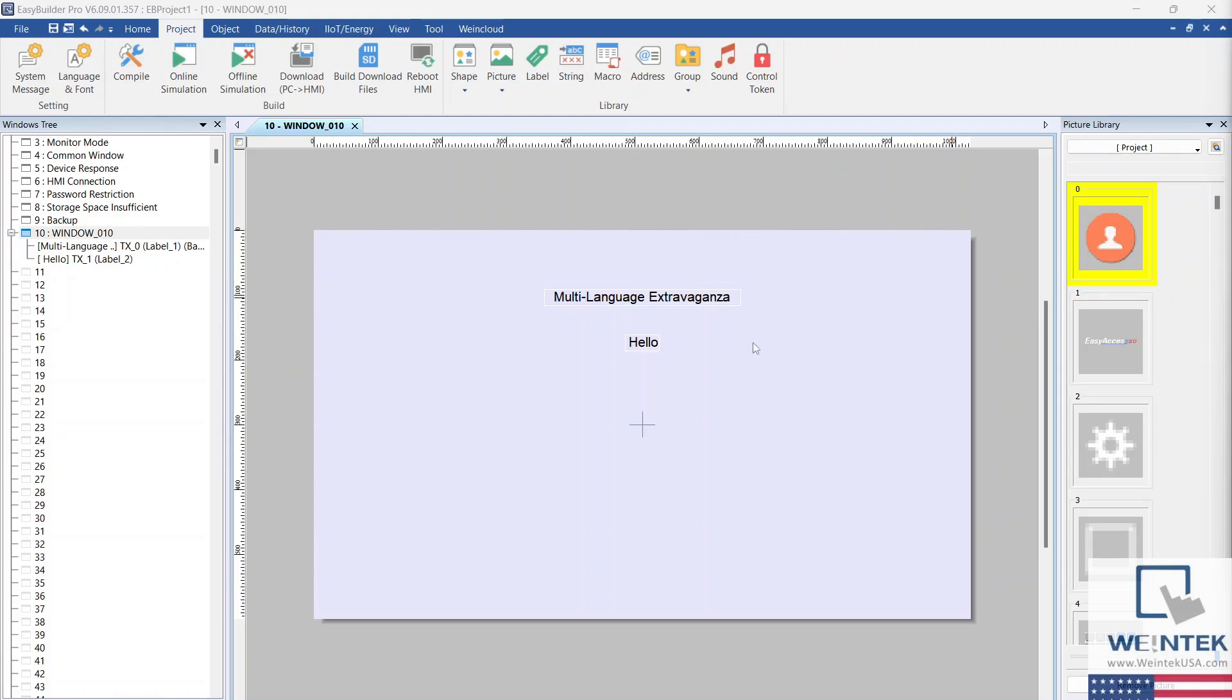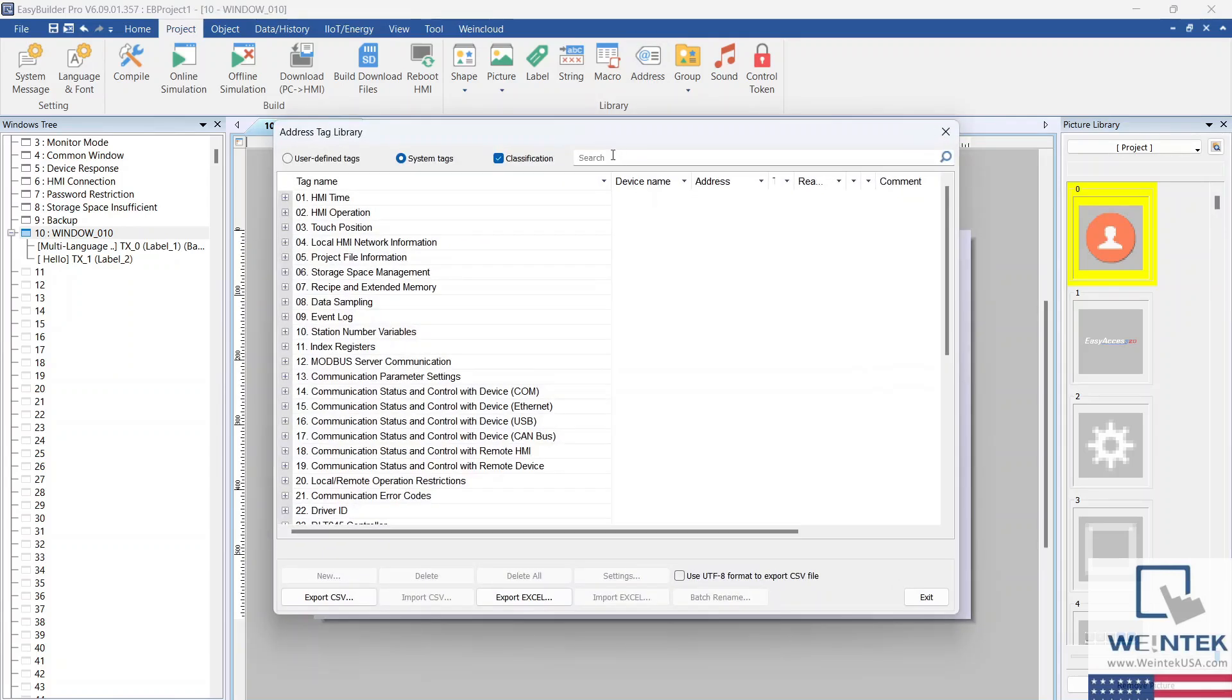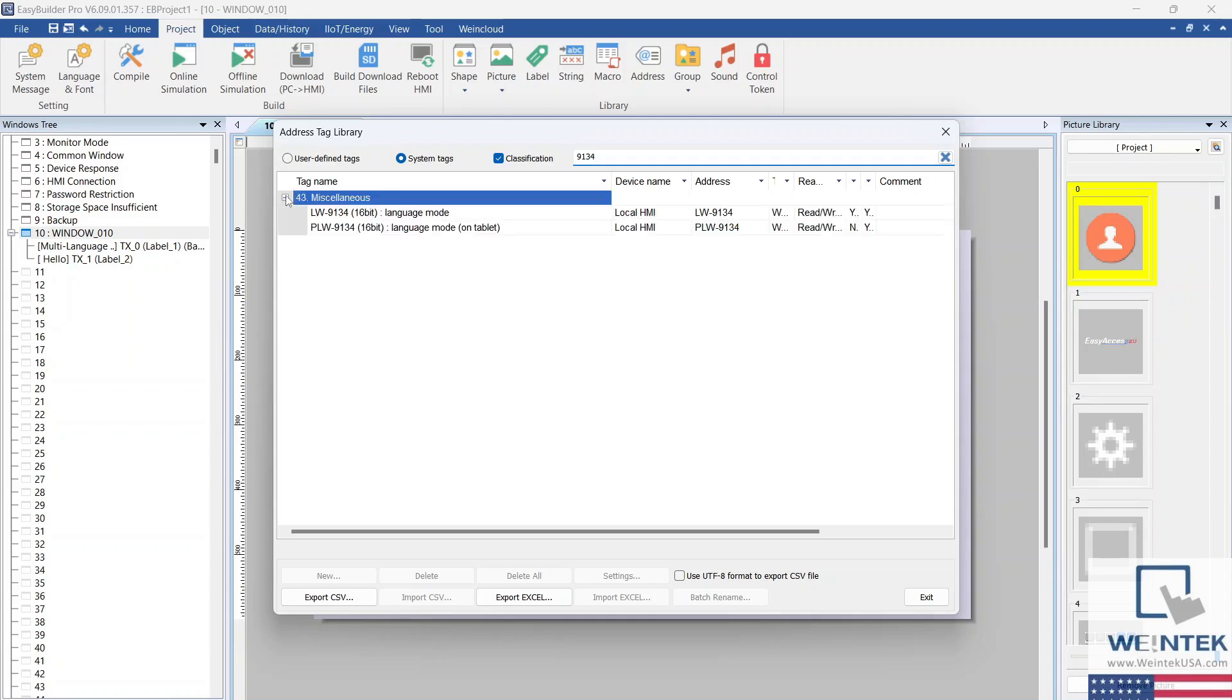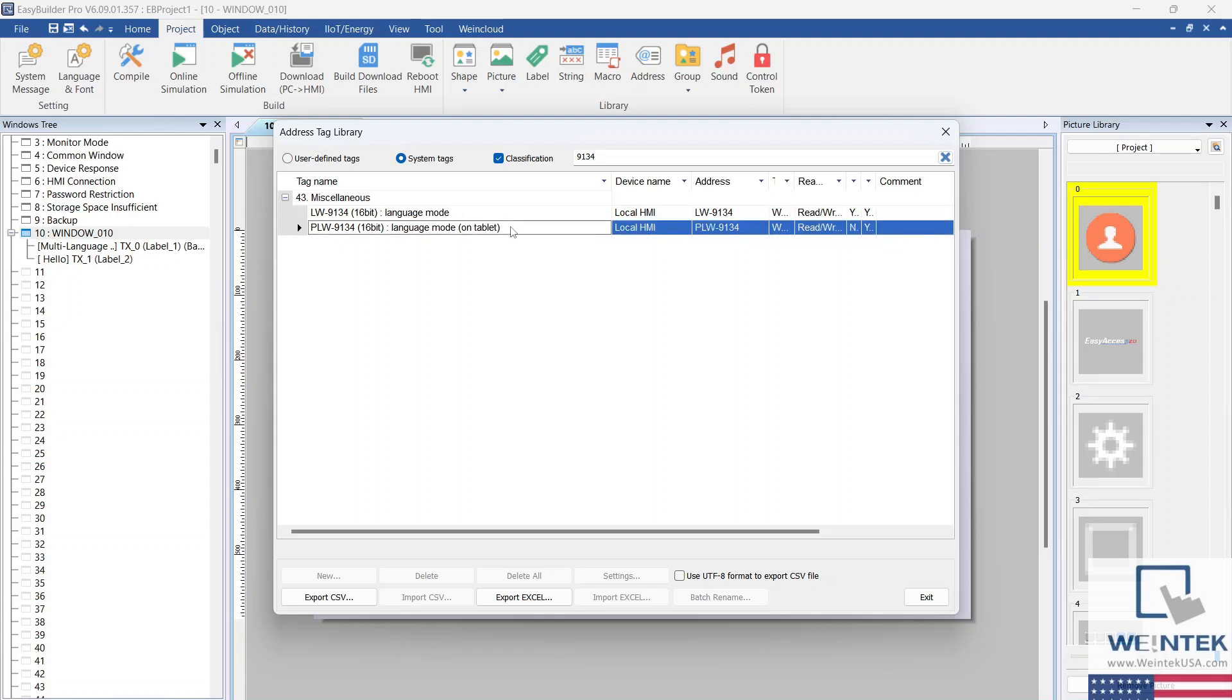Now that we have our text with Spanish translations, it's time to reveal the real wizardry behind multi-language translation, the system tag LW-9134. As you can see, we have two options for language mode. LW-9134 will work on the HMI or within simulation. PLW-9134 should be used within CMTViewer. Let's choose LW-9134 for this example.